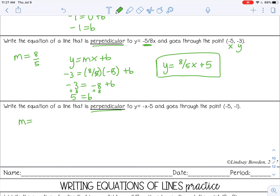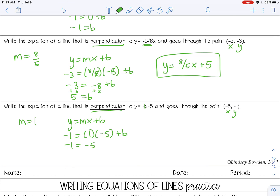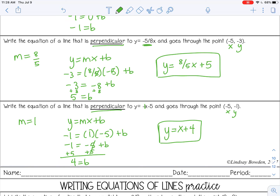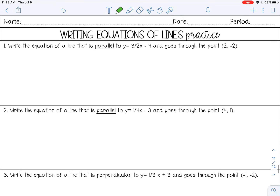This last one is also perpendicular. The slope of the original line is negative 1, so I change the sign to positive. The reciprocal of 1 is still 1, so the new slope is positive 1. Using y equals mx plus b with x equals negative 5 and y equals negative 1: negative 1 equals 1 times negative 5 plus b, which gives negative 1 equals negative 5 plus b. Adding 5 to both sides gives b equals 4. So the final answer is y equals x plus 4. Go ahead and complete your practice and then check it with your teacher.